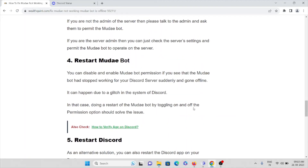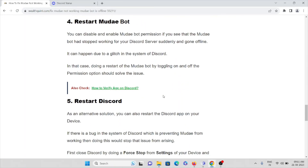The fourth method is to restart the Mudae bot. You can disable and enable the Mudae bot's permission. If you see that the Mudae bot has stopped working for your Discord server suddenly and gone offline, it can happen due to a glitch in the Discord system. In that case, restarting the Mudae bot by toggling the permission option on and off should solve the issue.